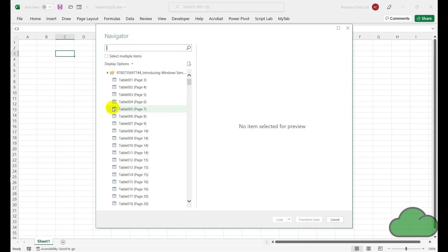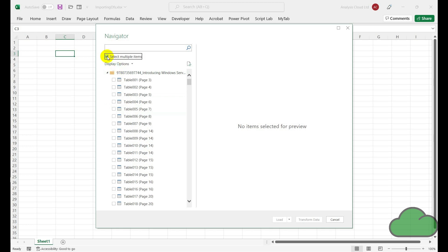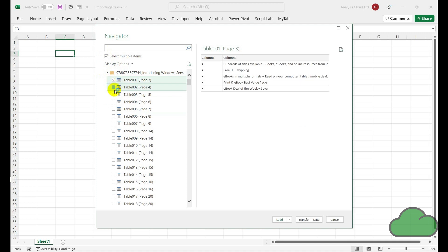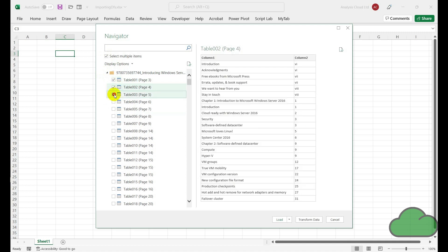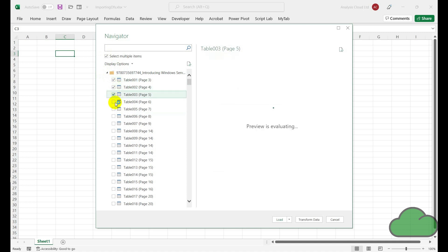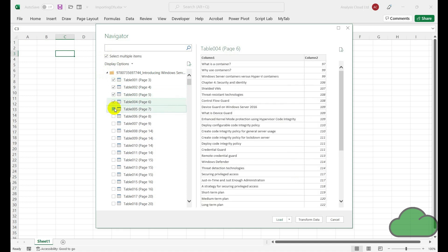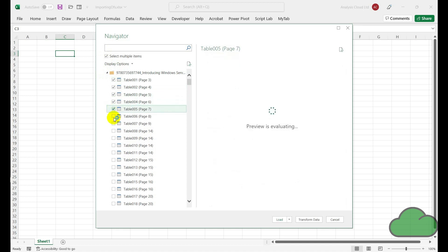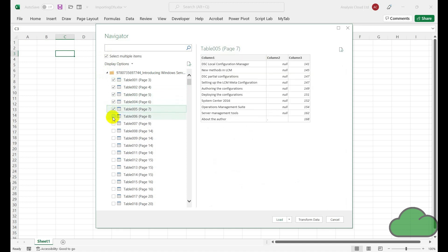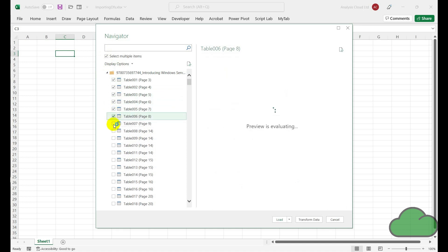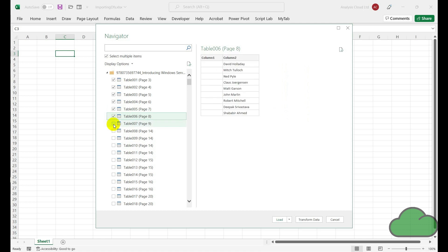Following on from my previous video where I demonstrated how to import a few tables from one PDF file, I'm going to demo in this video how to dynamically import all tables or all pages from one PDF file.